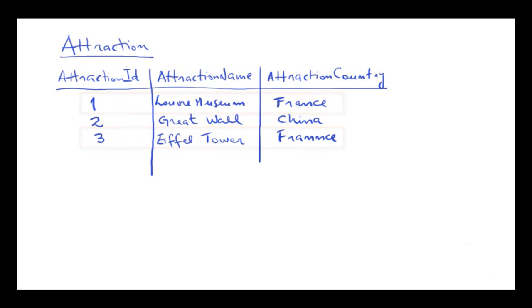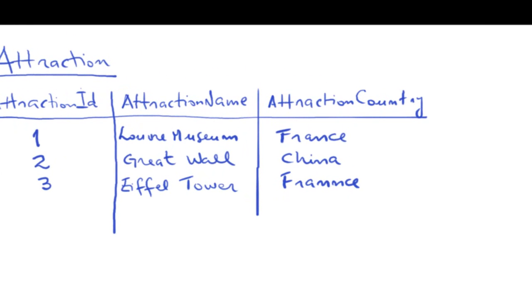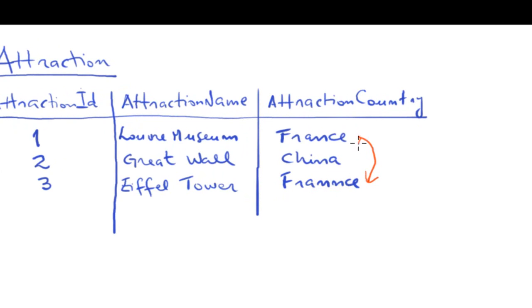We know that the Louvre is located in France, and that the Eiffel Tower is also in France. But due to a typing or spelling mistake, we typed the country name differently. Here, we typed France with two Ns.